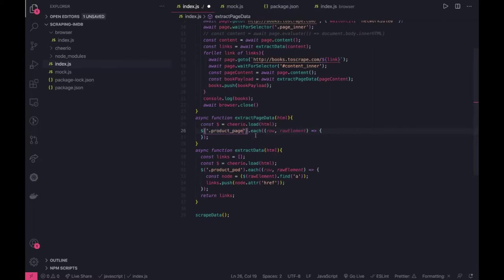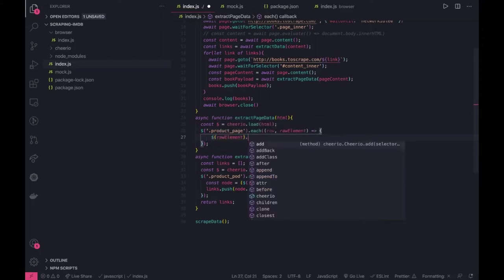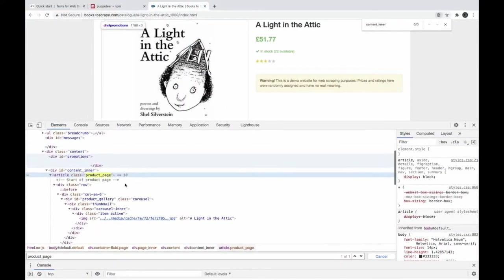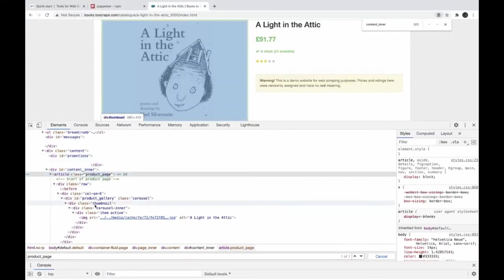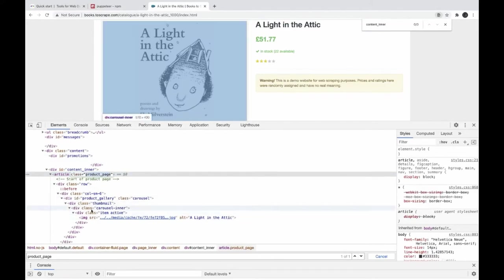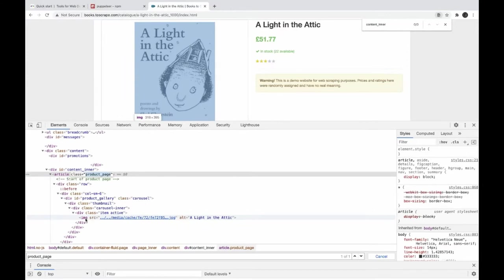So here we can actually go through this element and here we can write our next method. After getting the product page we need to get the image link, right?